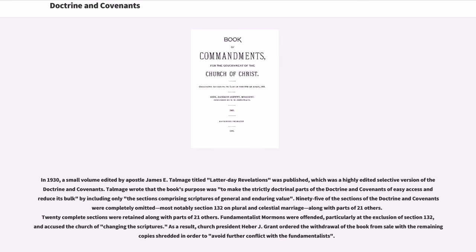In 1930, a small volume edited by Apostle James E. Talmadge, titled Latter-day Revelations, was published — a highly edited selective version of the Doctrine and Covenants. Talmadge wrote that the book's purpose was to make the strictly doctrinal parts of easy access and reduce its bulk by including only sections comprising scriptures of general and enduring value. Ninety-five sections were completely omitted, most notably section 132 on plural and celestial marriage, along with parts of 21 others; 20 complete sections were retained. Fundamentalist Mormons were offended, particularly at the exclusion of section 132, and accused the Church of changing the scriptures. As a result, Church President Heber J. Grant ordered the withdrawal of the book from sale, with the remaining copies shredded to avoid further conflict with the Fundamentalists.